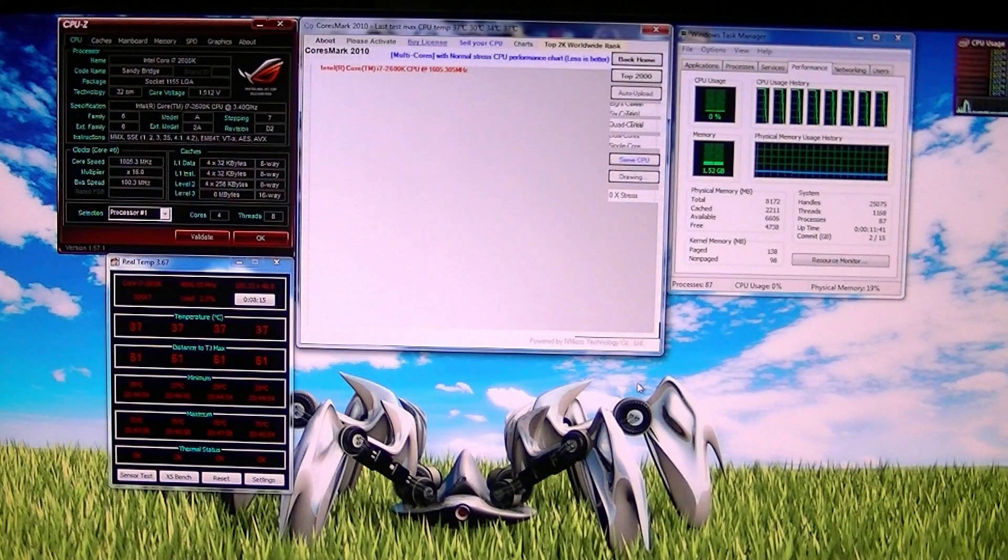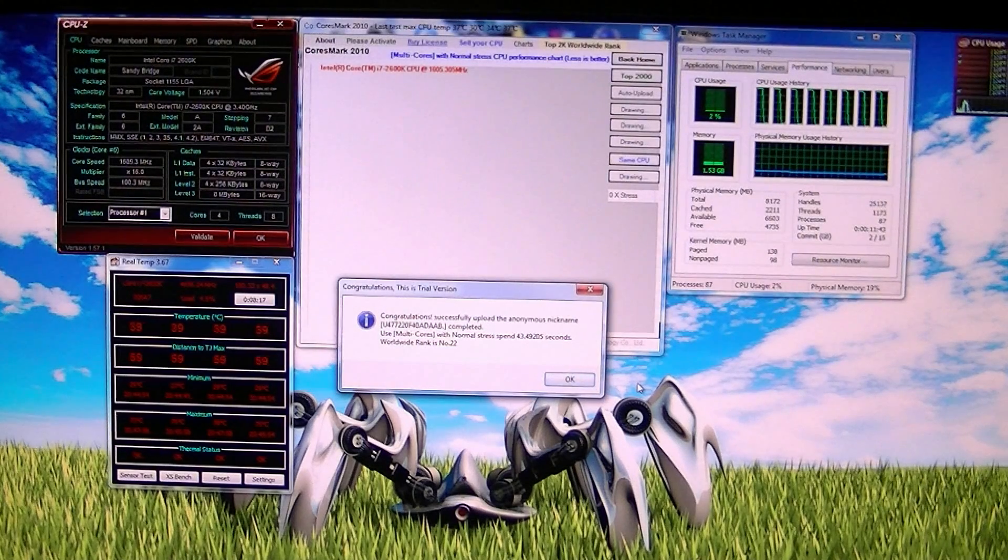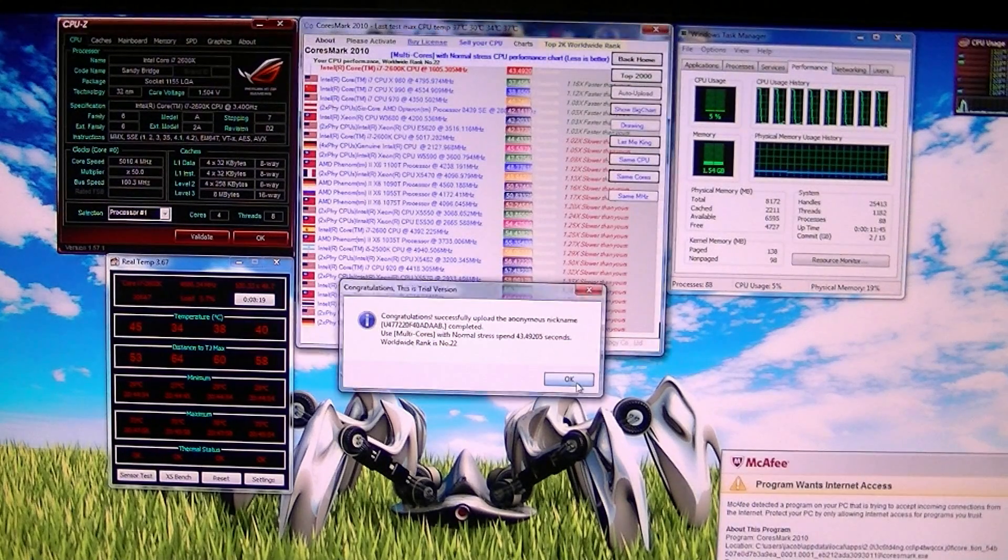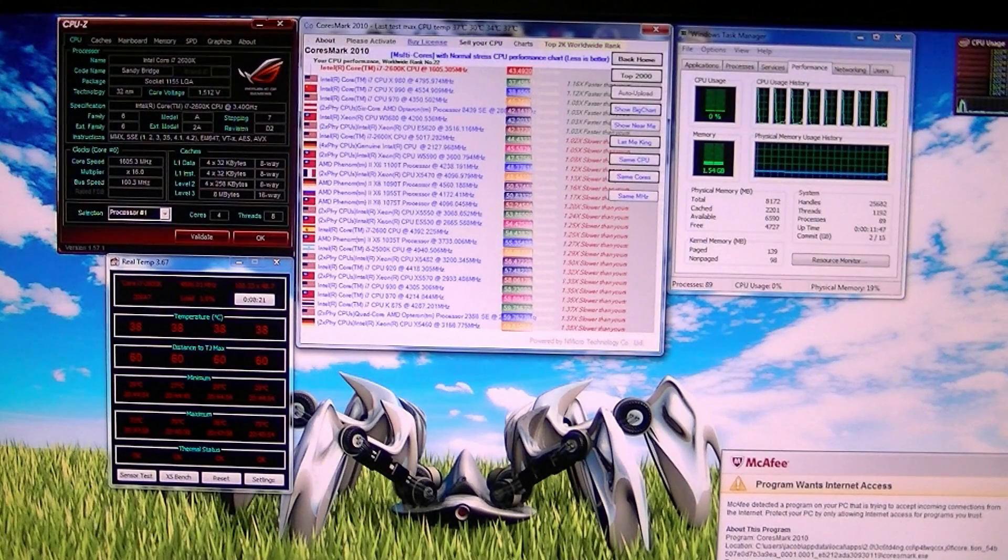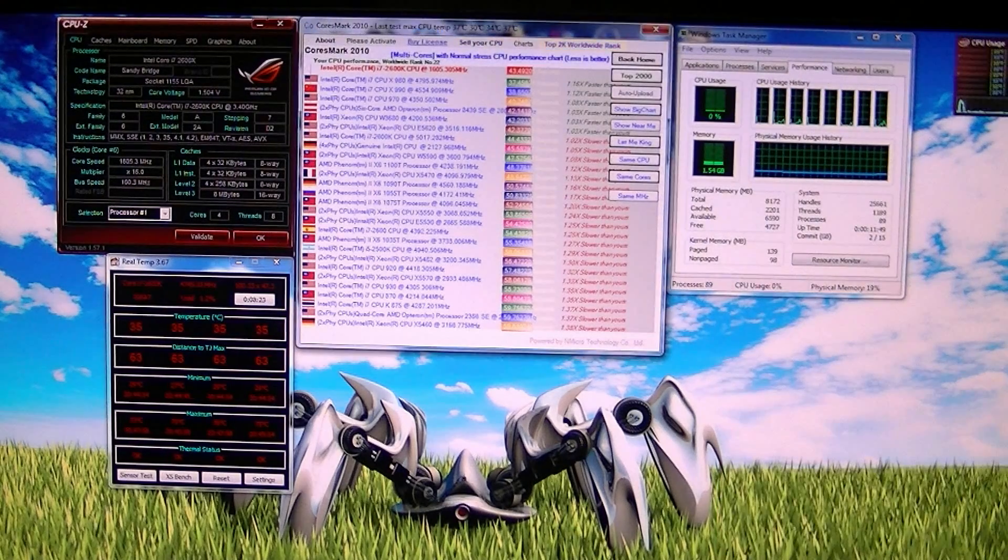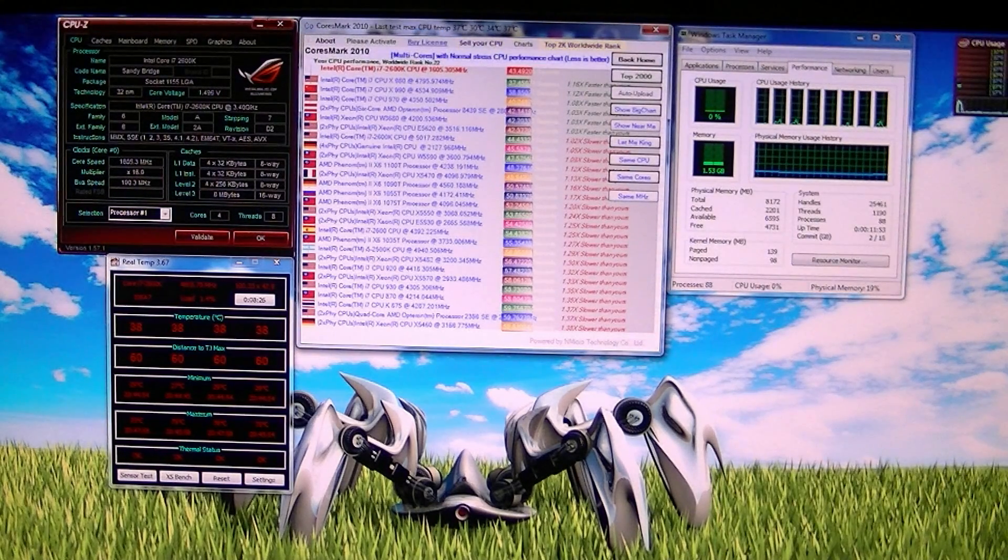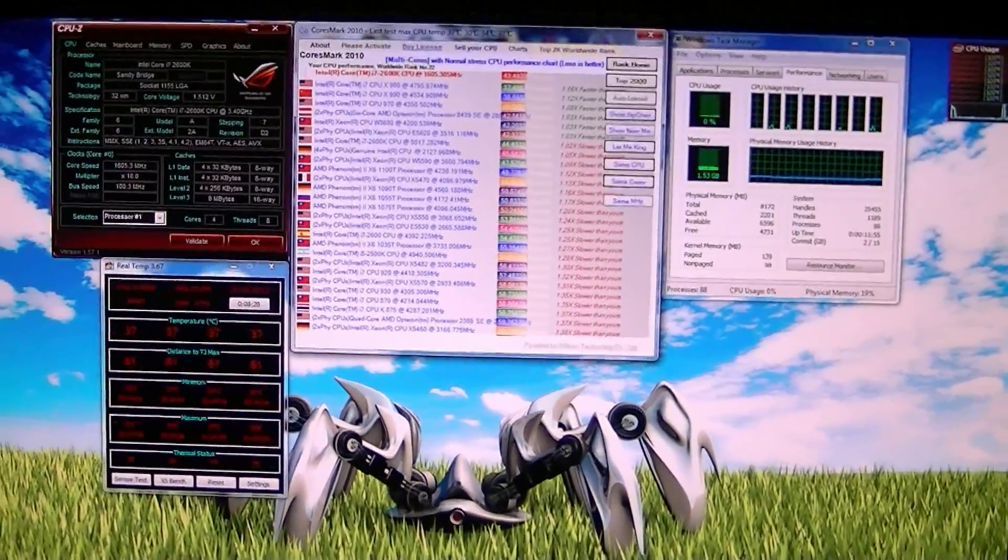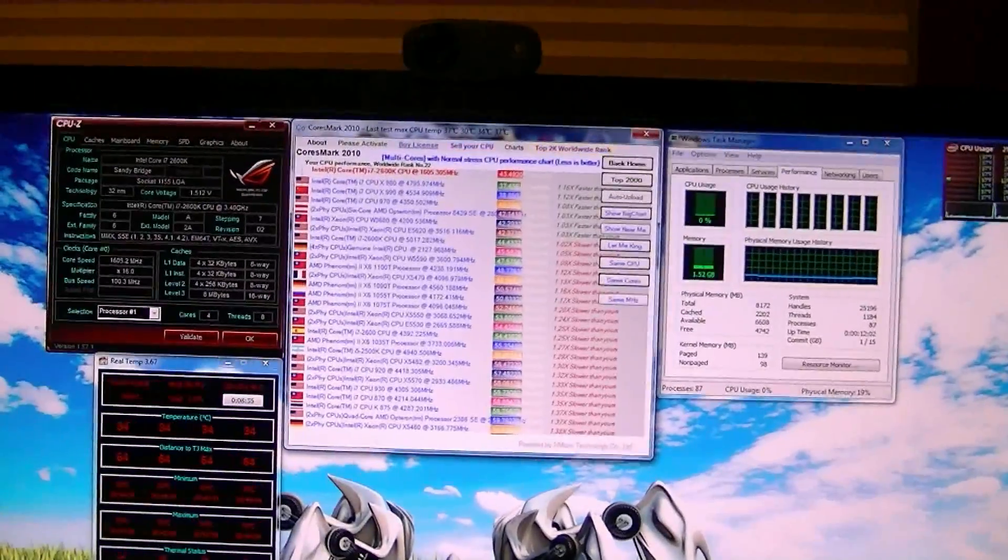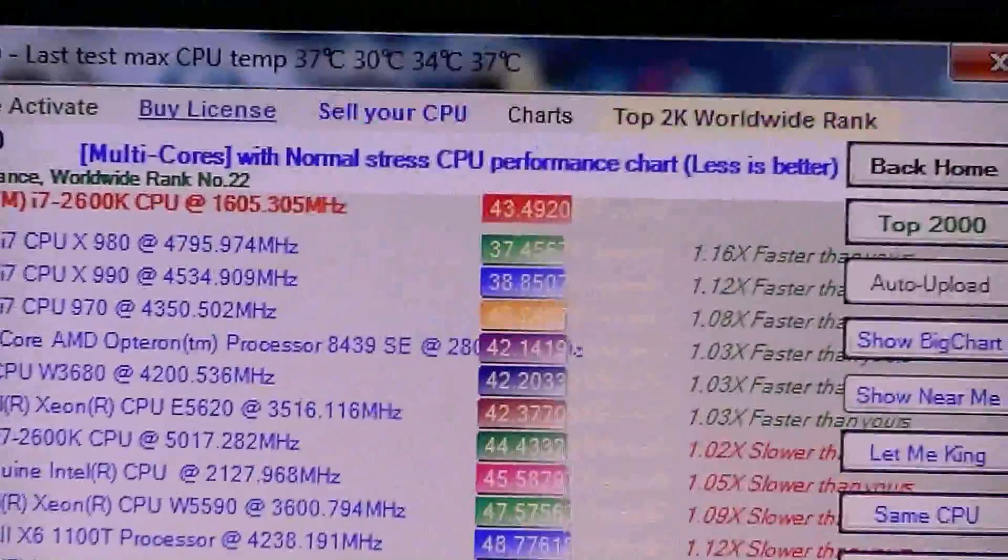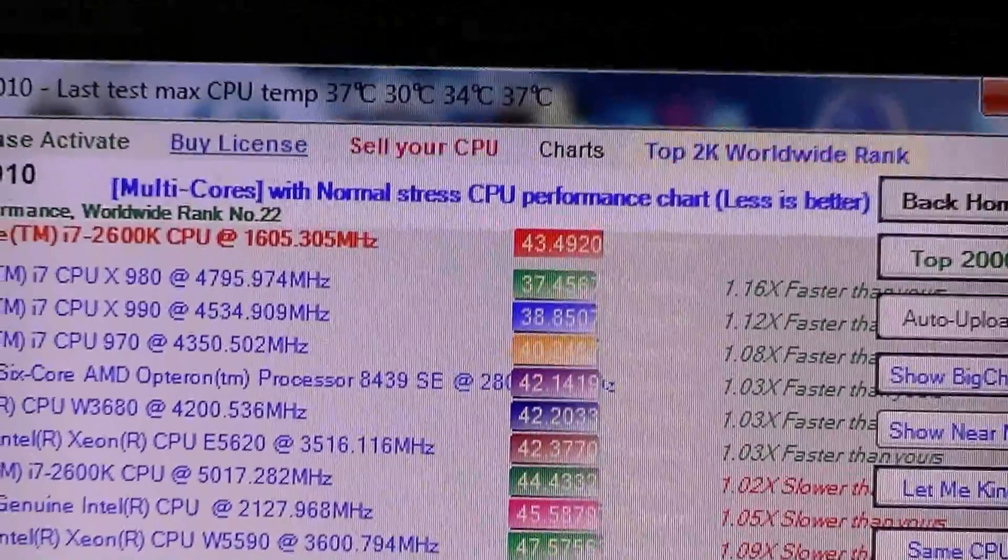Let's see where it puts me. I forget what position I was in at 4.8 gigahertz. So now it's put me at 22, number 22, at 44.49.